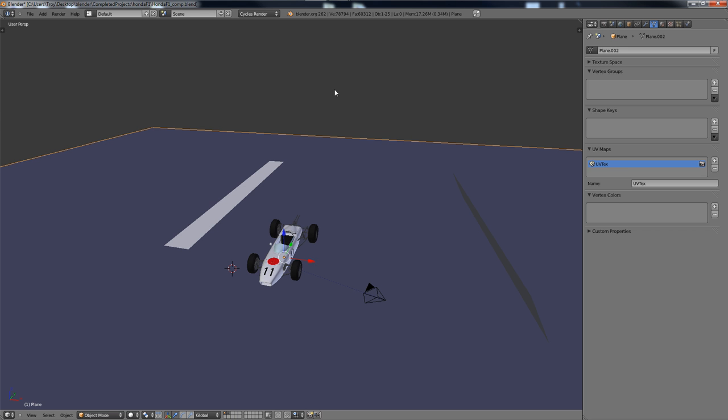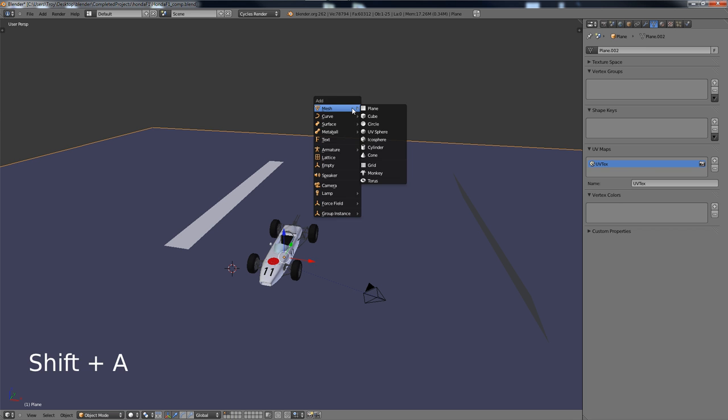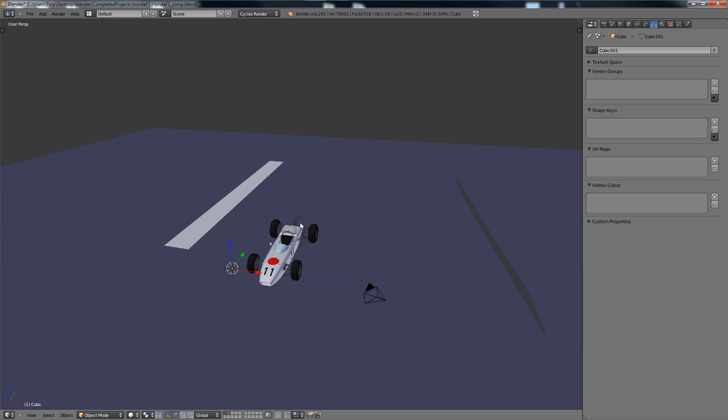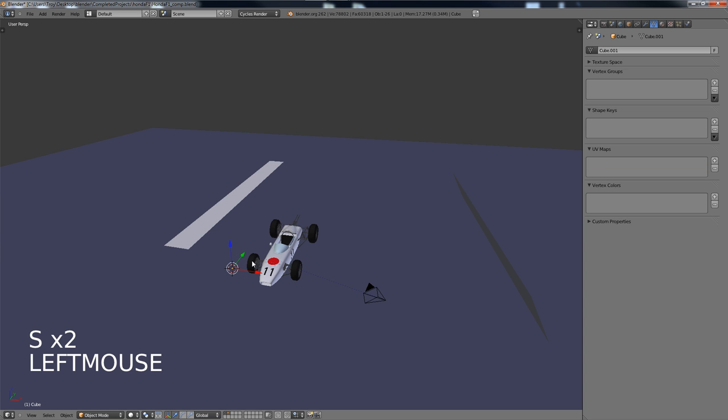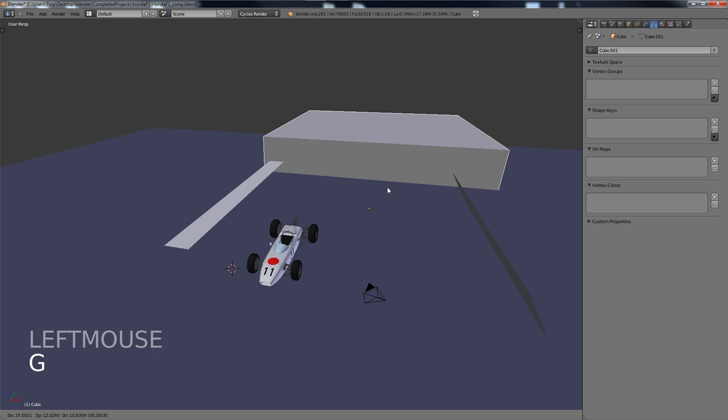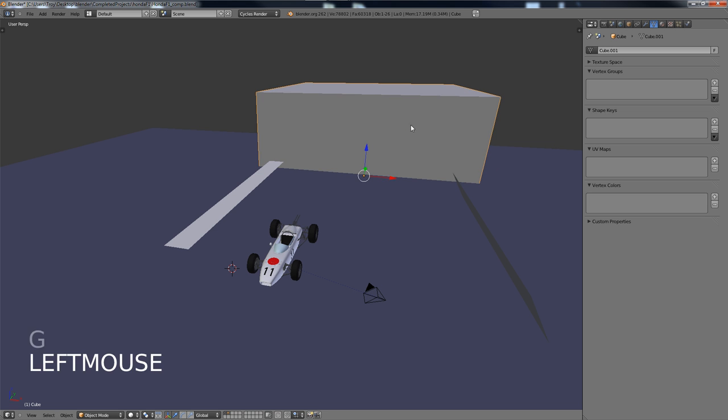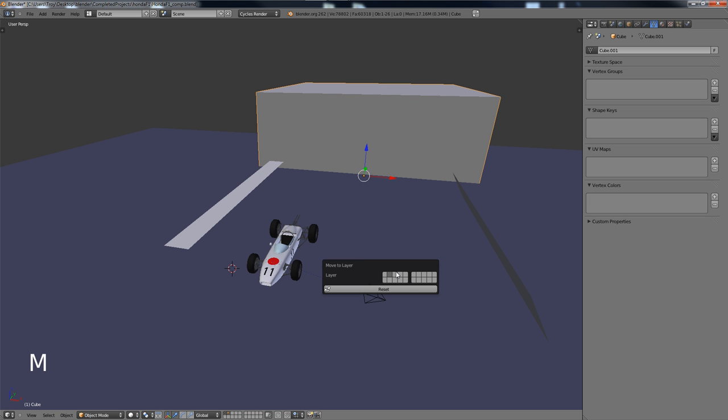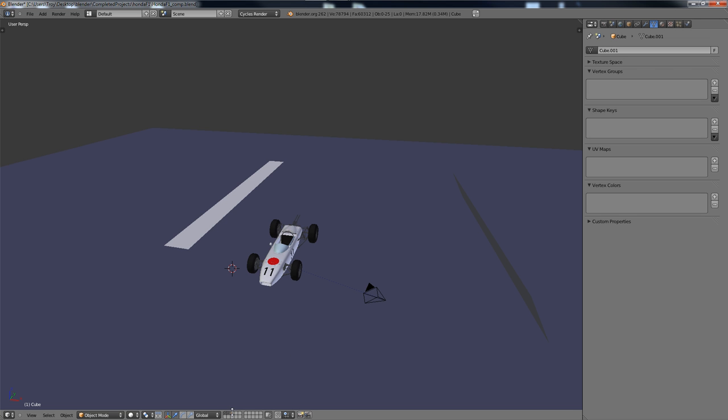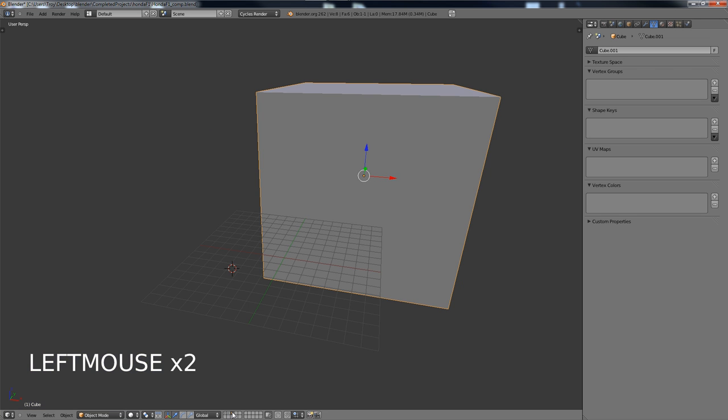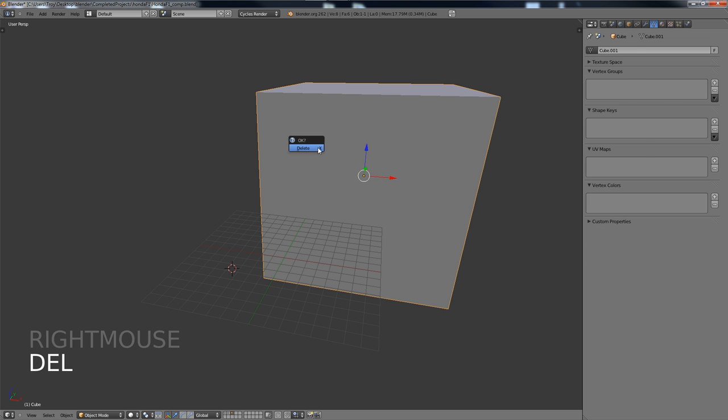You can simply, if you have an object created, I'll just create a cube here that isn't showing up for some reason. There it is. If you have an object, you can move it to any other layer. You can just hit the M key and click that layer, and it will show you if something's in a layer by having a dot on it. So I just moved the cube here. I'm going to just delete that now.